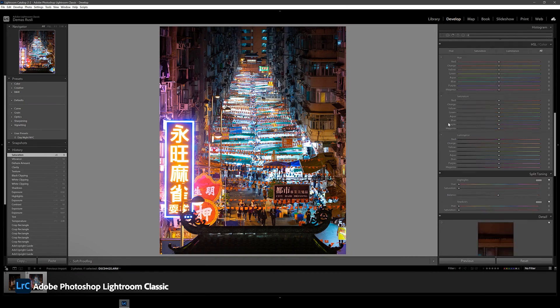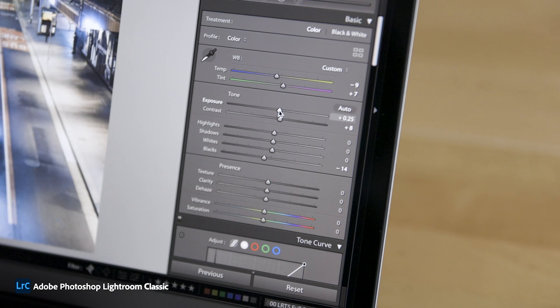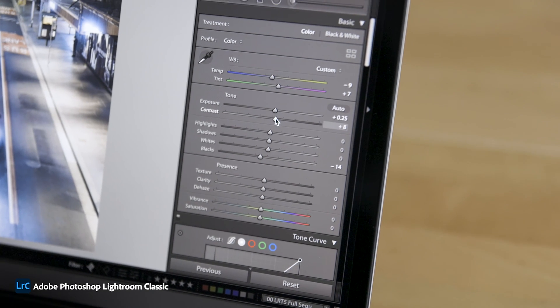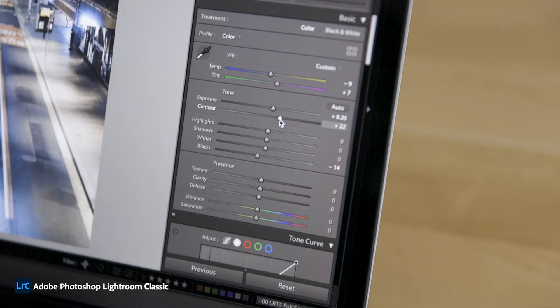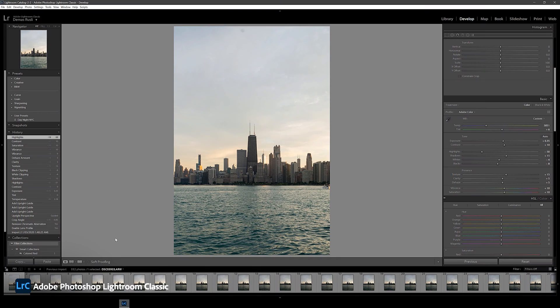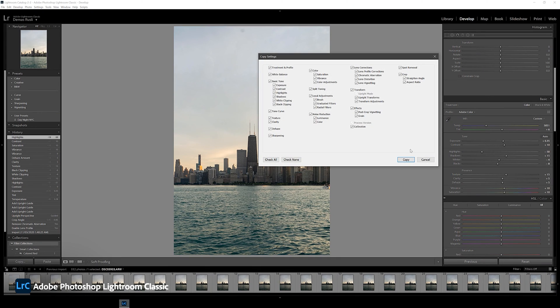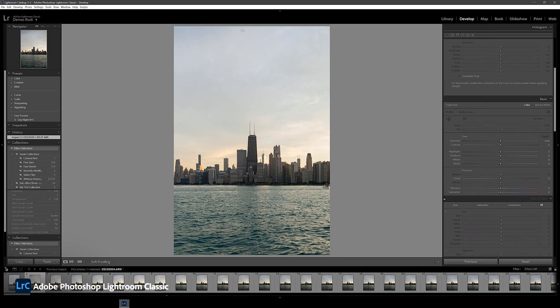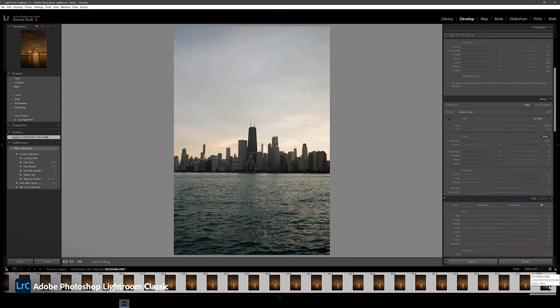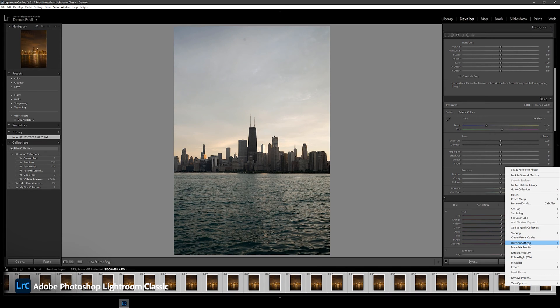You're able to adjust everything from exposure, contrast, color balance, sharpness and so much more. Lightroom Classic is also a great way to post process in batches through the use of presets and copying and pasting settings from another image.